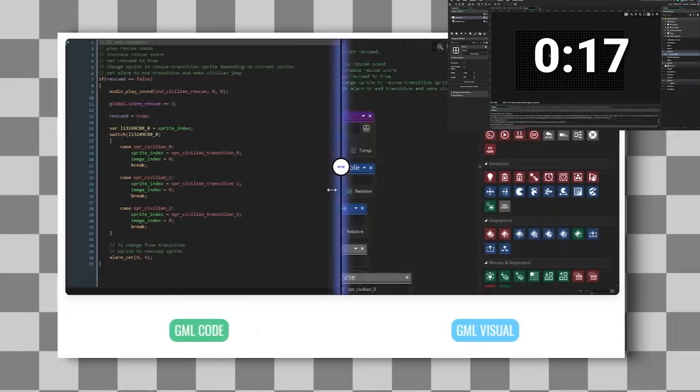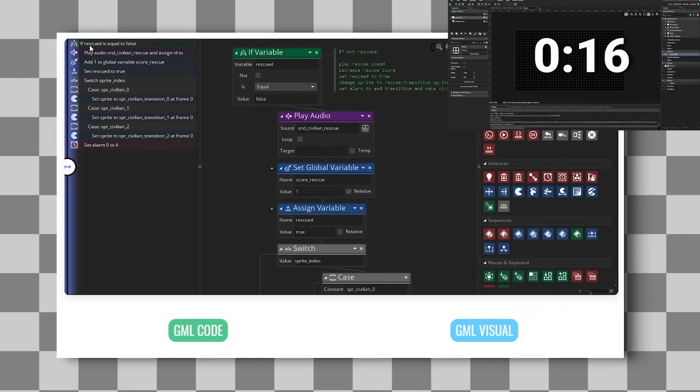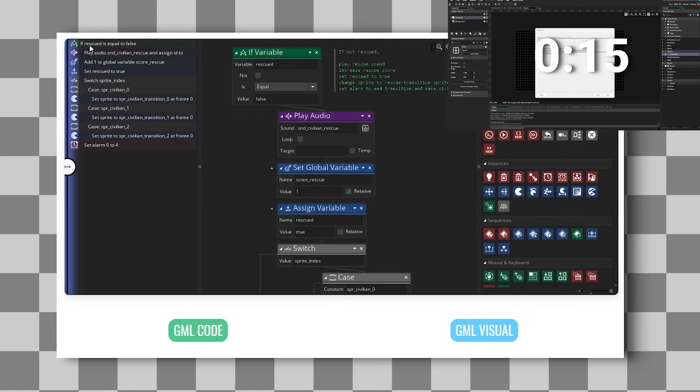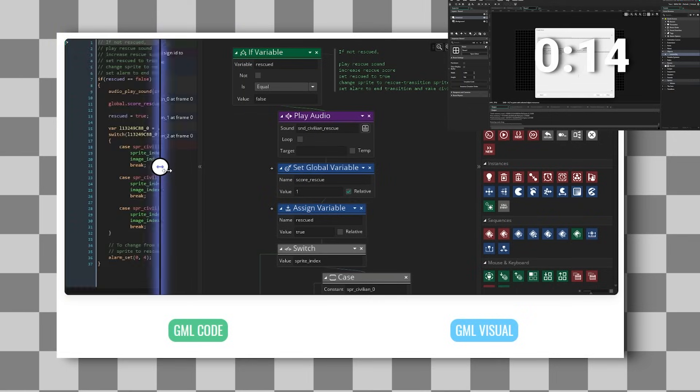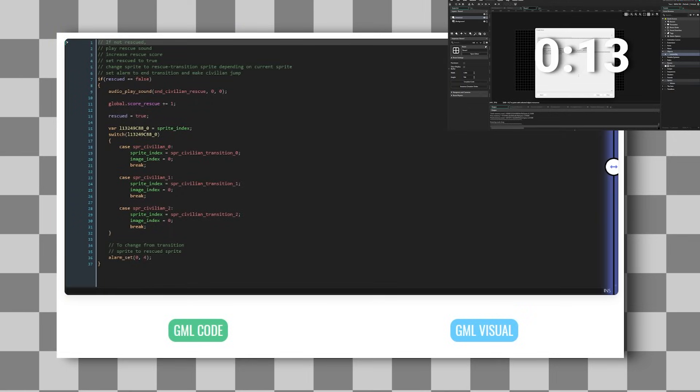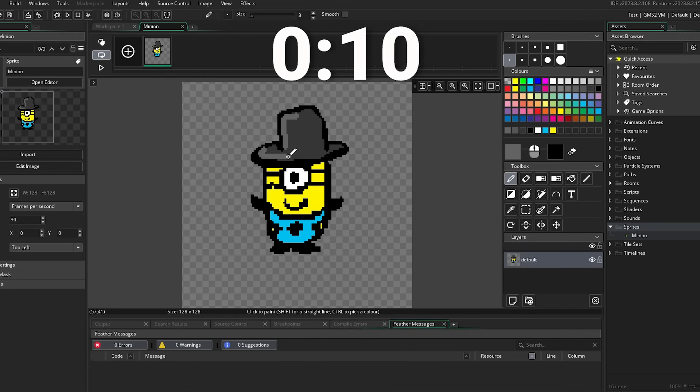You don't even have to write a line of code if you don't want to, as Game Maker lets you also make logic with drag and drop. I decided to give him a hat.